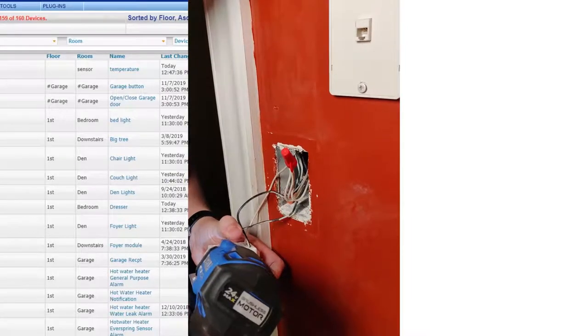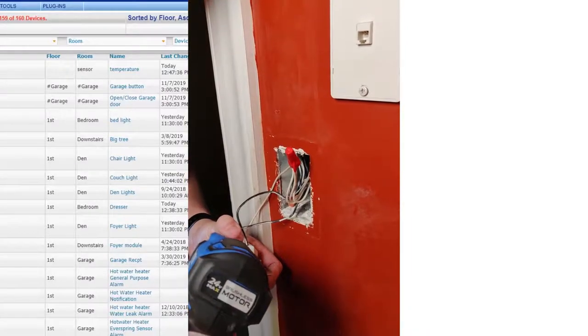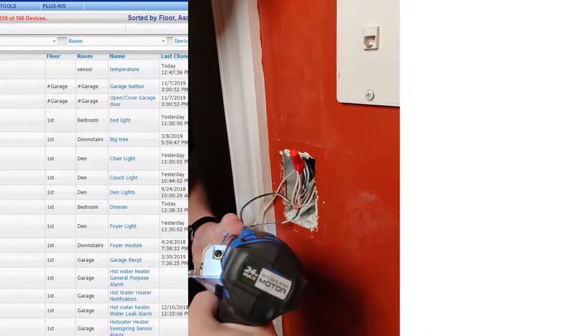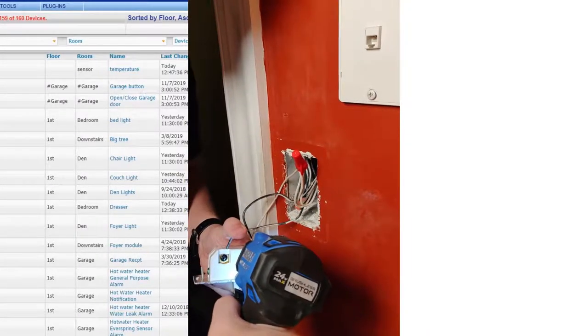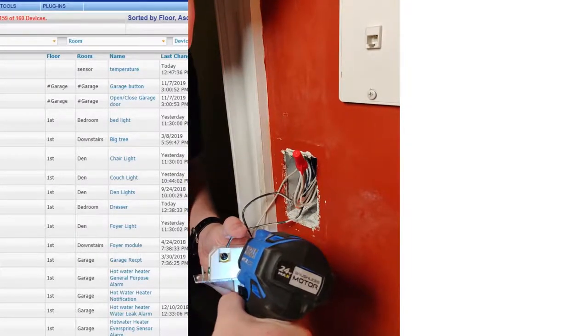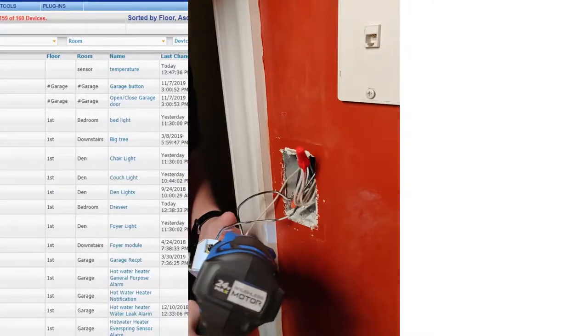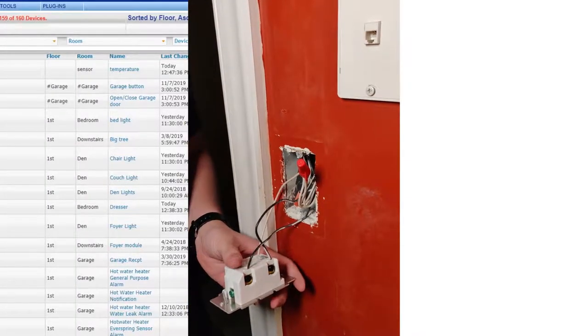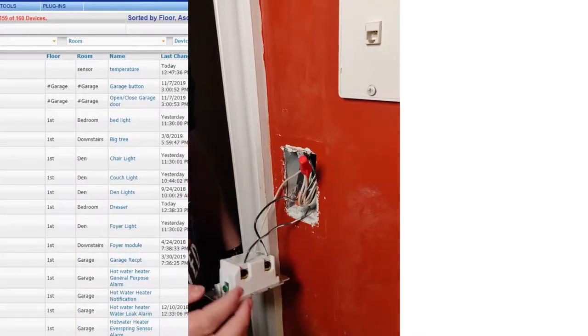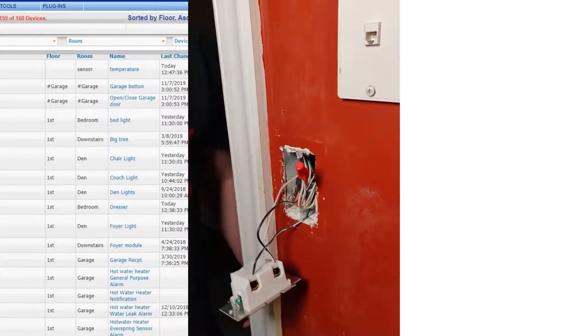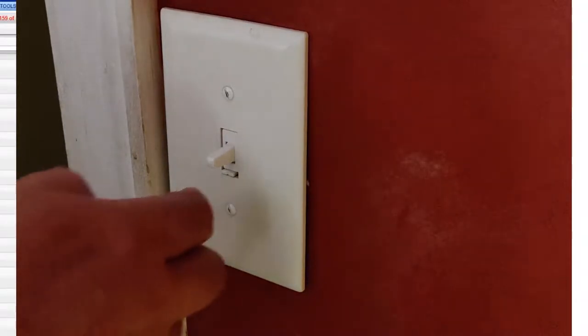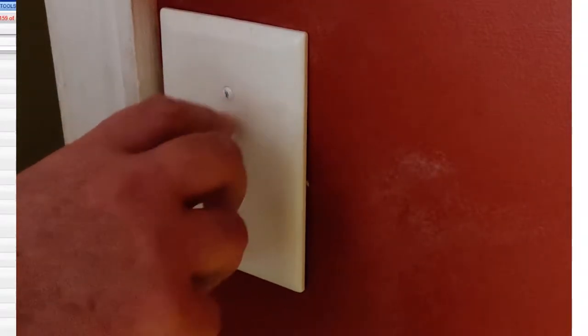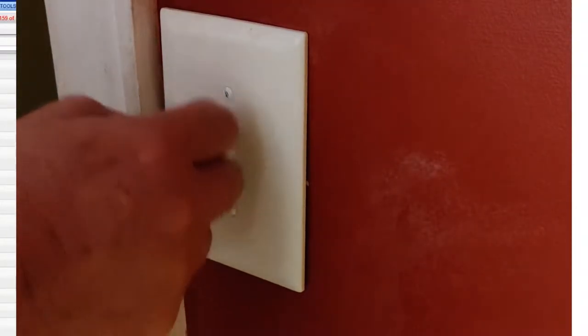And I don't show it, but it does have a ground on the top that connects the same way. So in the end, you will have four wires, your two hots, your neutral, and then the ground. And as you can see here, this is how it'll work, just up and down.